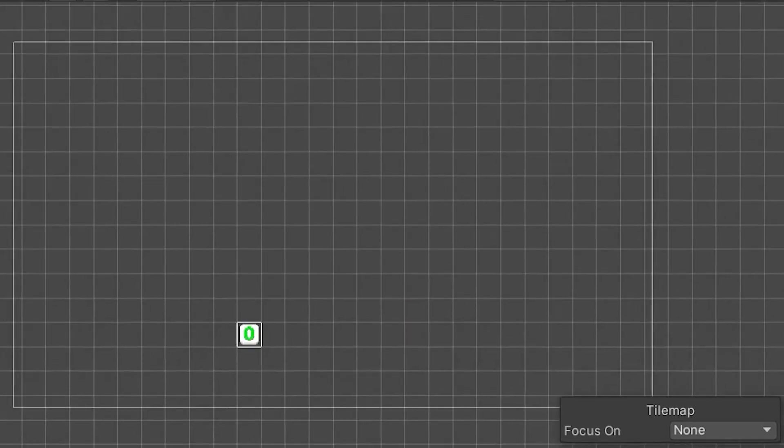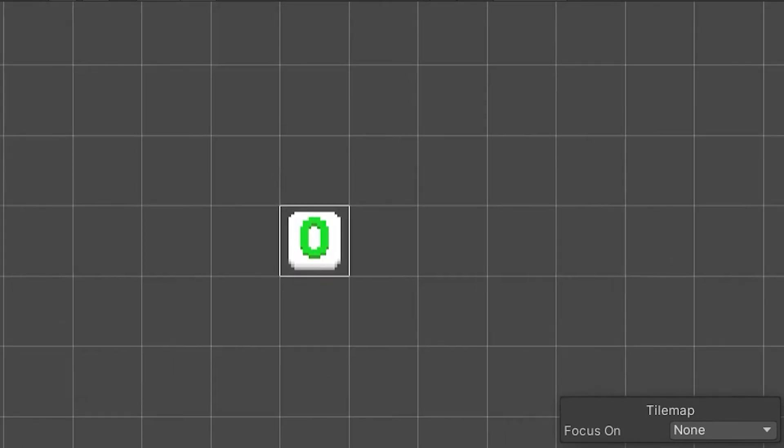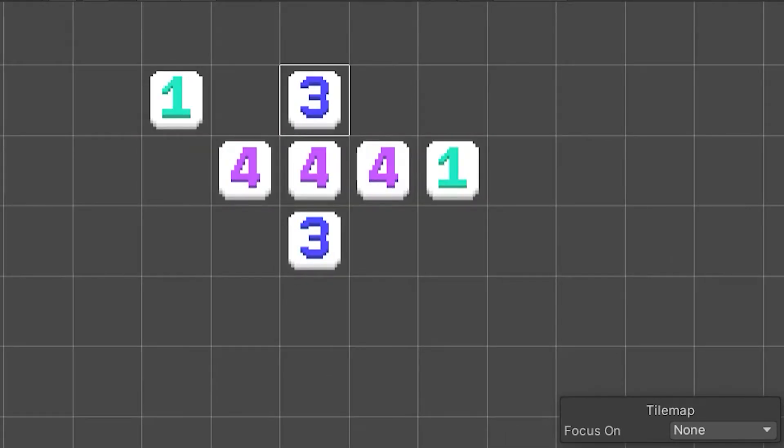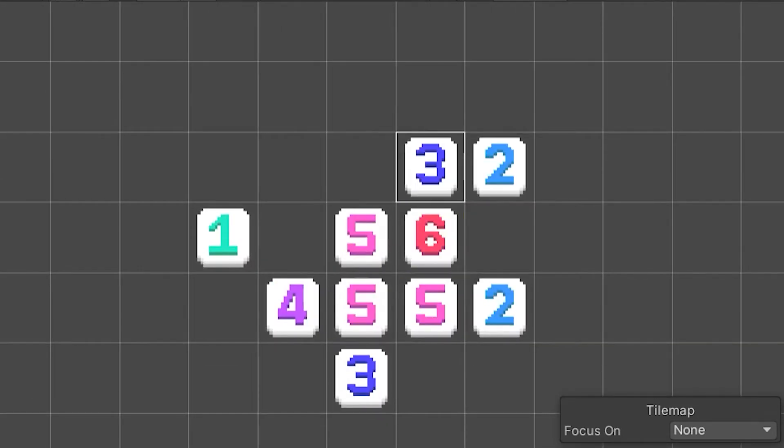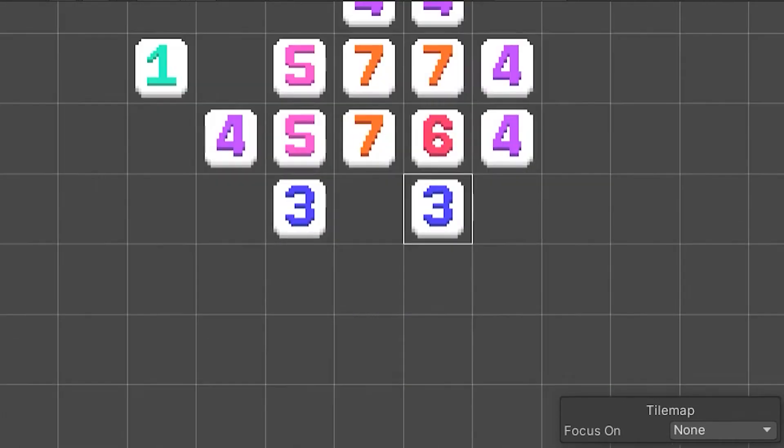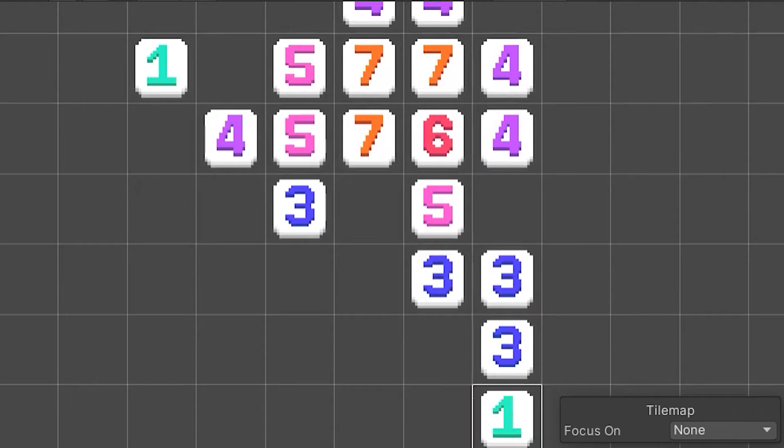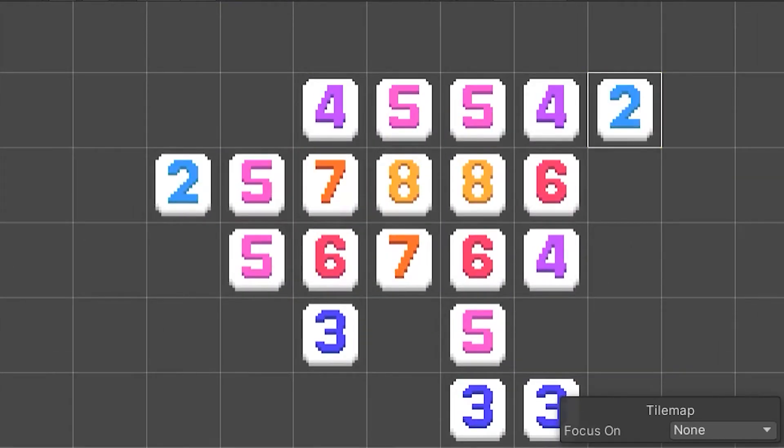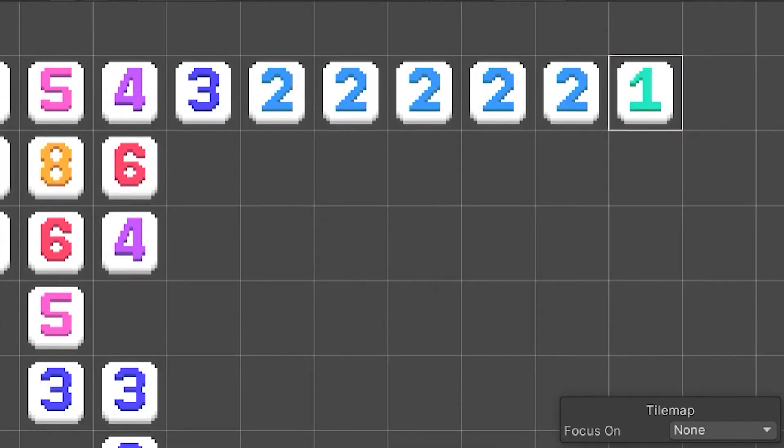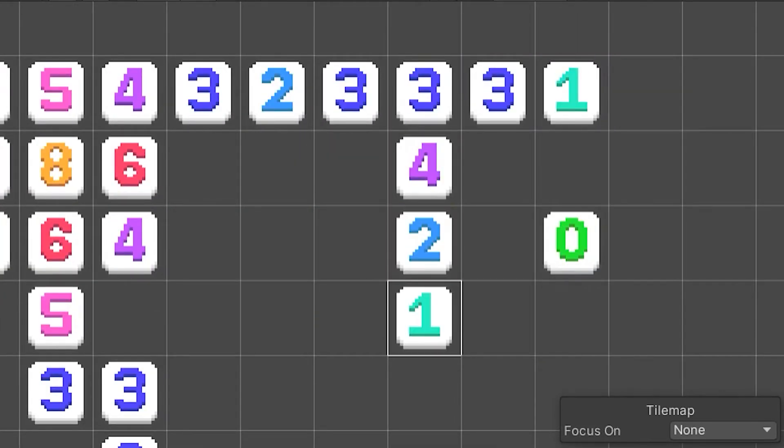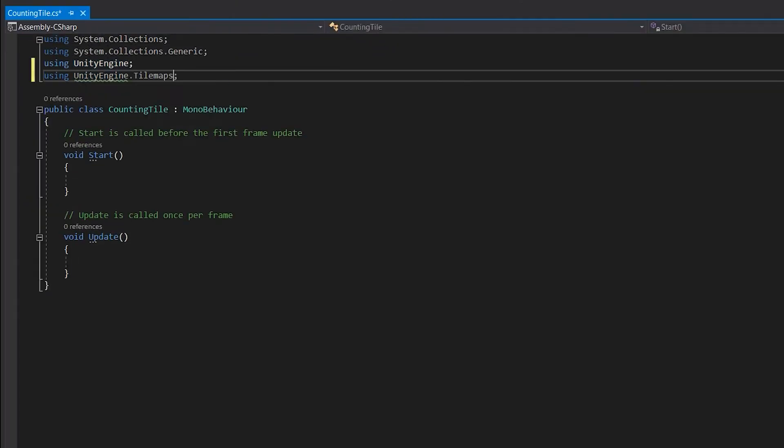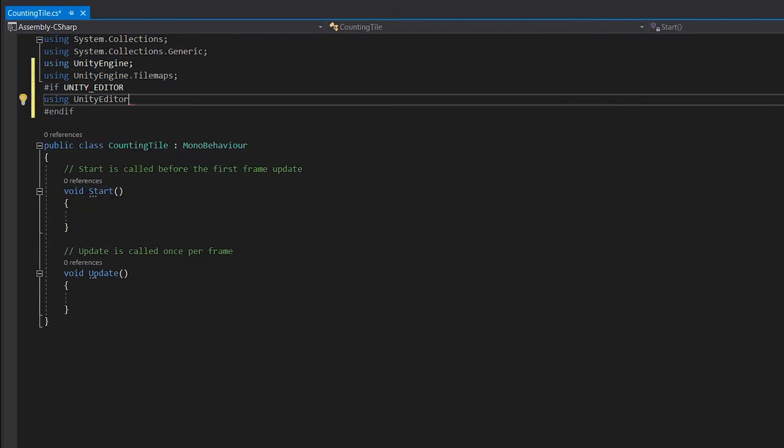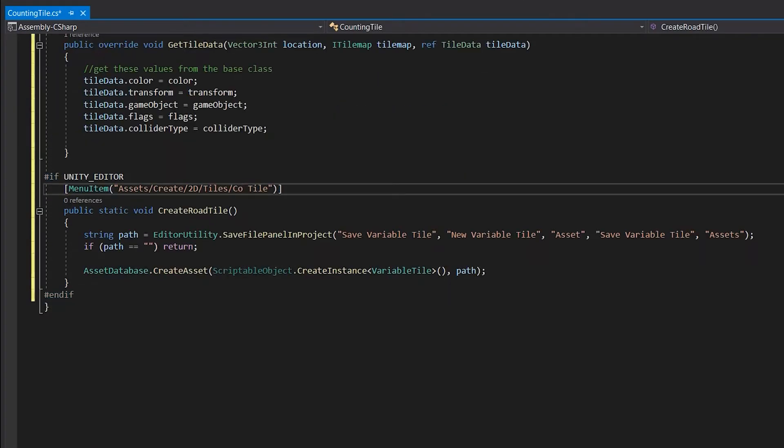But what if we want to make a tile that changes based on the neighbors. Let's say we want to make a tile that shows how many neighbors it has, and also make it so we can only count the specified kind of tiles. Let's start by setting up the script like before.